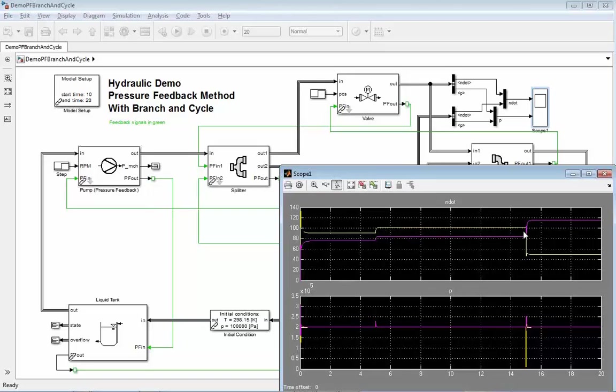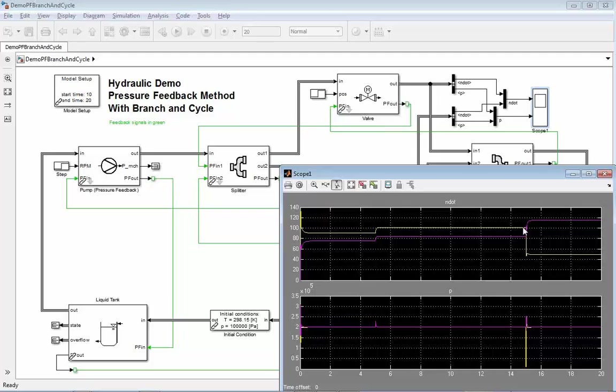At 15 seconds, we are changing one of the valve positions. So one mass flow will go up. The other one will go down.